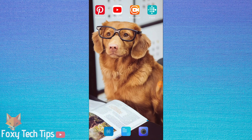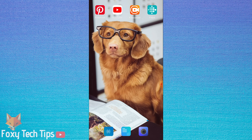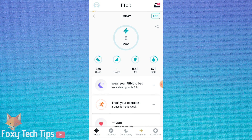Welcome to a Foxy Tech Tips tutorial on setting up quick replies on your Fitbit Versa 2 or other compatible Fitbit device. If you find this tutorial helpful, please consider subscribing to my channel and liking the video.